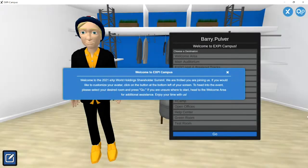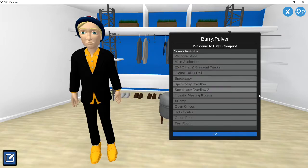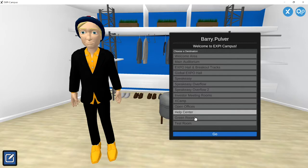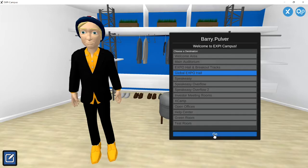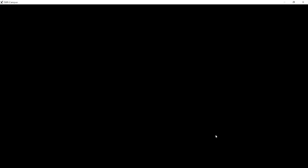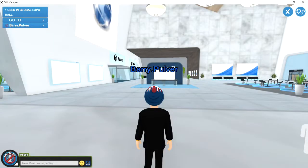This is the brand new eXp World Holdings campus, which is going to load. Step number one: wait patiently — always a challenge. It will say 'Welcome — create your avatar.' If you're coming to see me, I'd highly recommend you dress in black and gold. Then go to the expo hall.